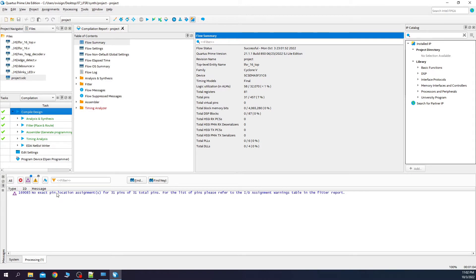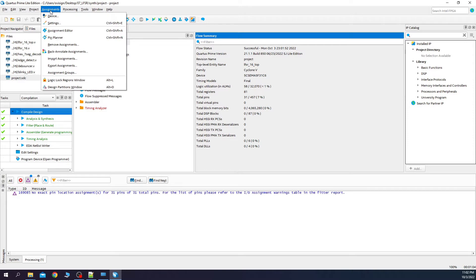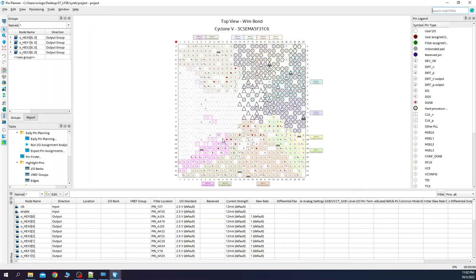Now, the single critical warning that we have, it tells us that our RTL is not connected to the FPGA pins. Let's solve this also. Remember that this step depends on your FPGA board. I will connect with the pin locations from the DE1 SoC datasheet. Click on assignments and pin planner.